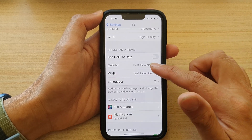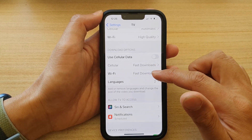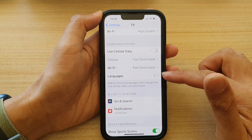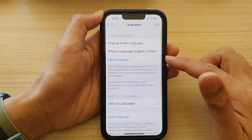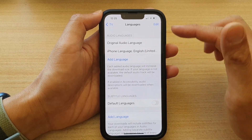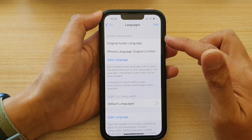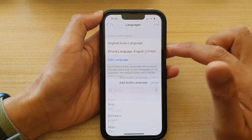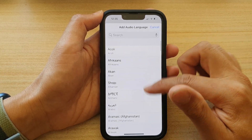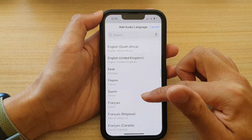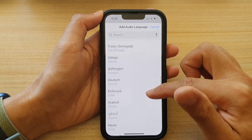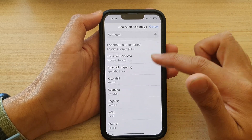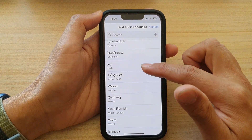In here, go down and in the Download Options section, tap on Languages. Here you can download or add additional audio languages, so tap on Add Language and from the list choose a language that you want to add. It's quite a big list to choose from.